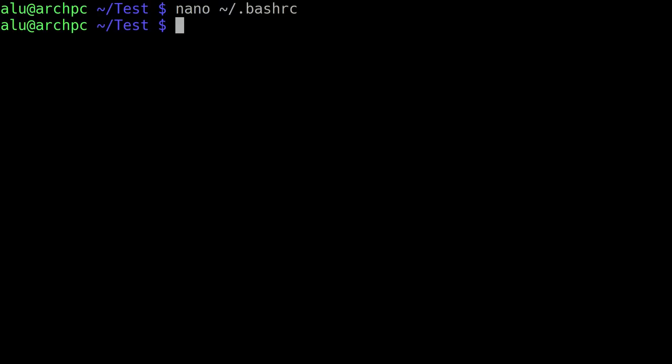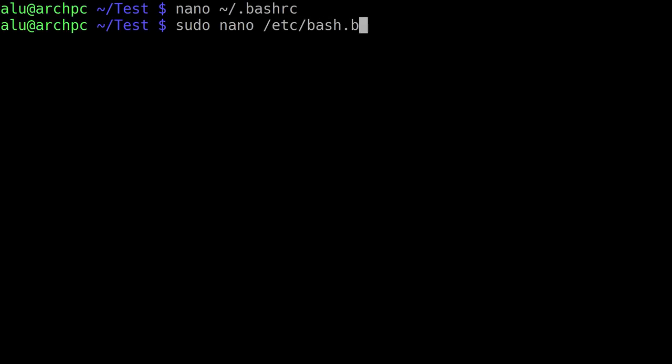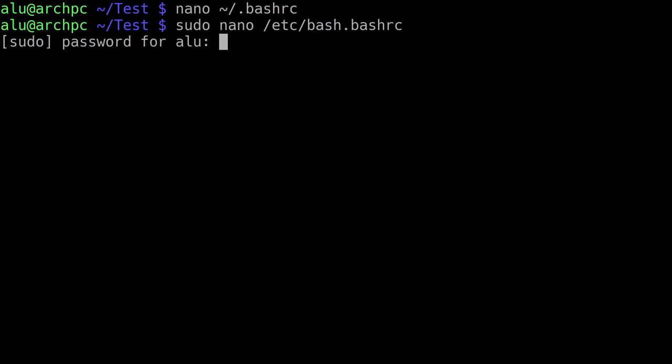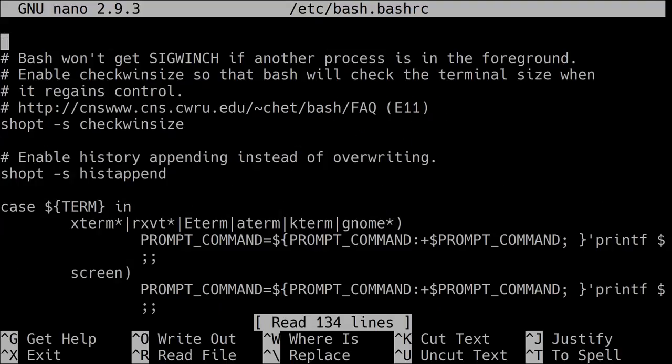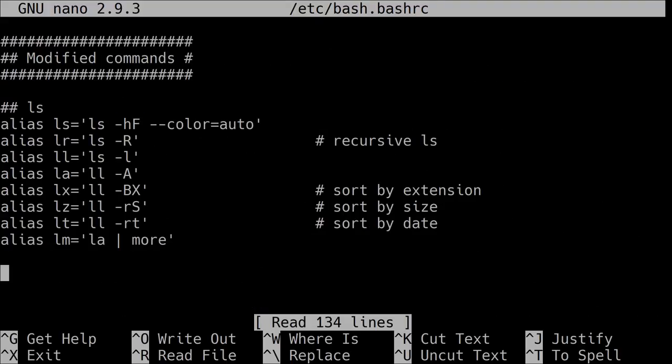But you can also modify a file system-wide. To do that, you need to modify the file which is located in /etc/bash.bashrc. You enter your password. And here, if I scroll down, you can see I have some aliases here.